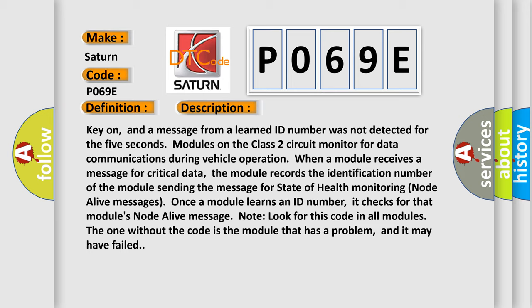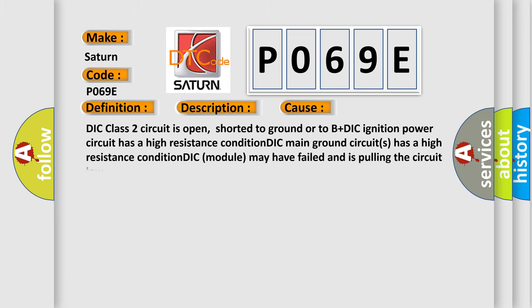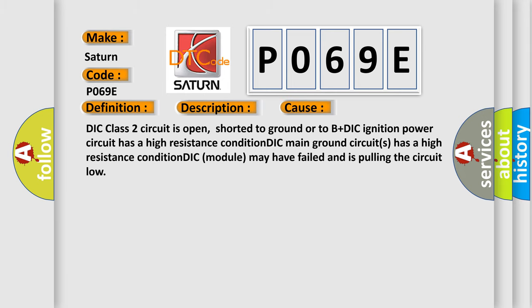This diagnostic error occurs most often in these cases: DIC Class 2 circuit is open, shorted to ground, or to B-plus. DIC ignition power circuit has a high resistance condition. DIC main ground circuit has a high resistance condition. DIC module may have failed and is pulling the circuit low.